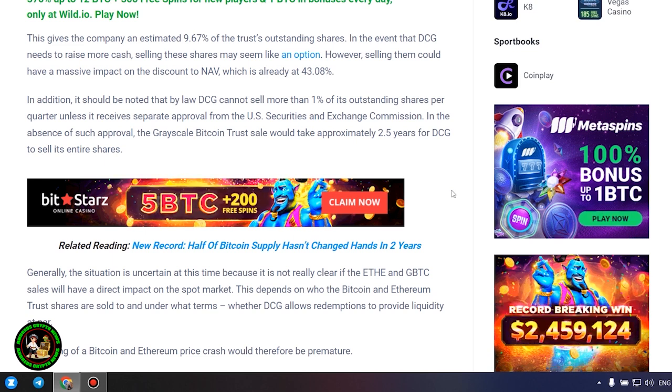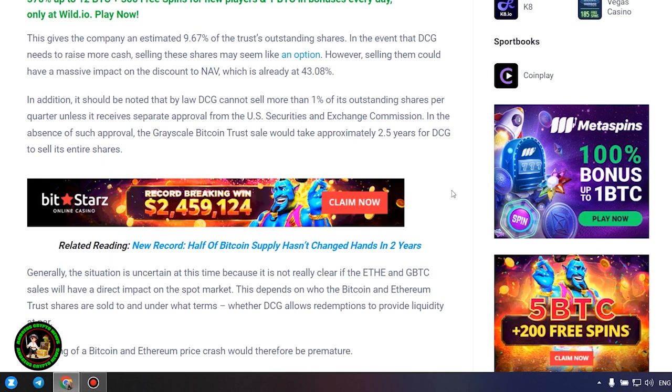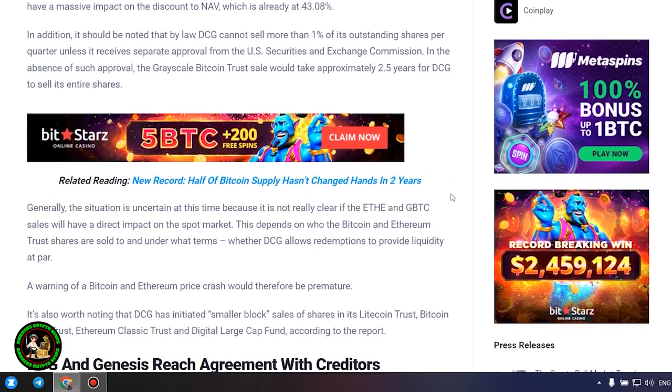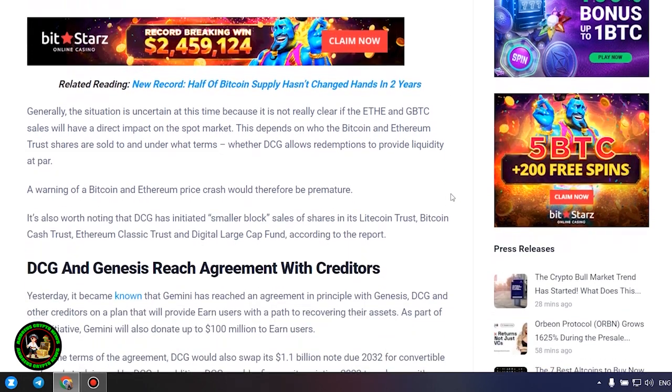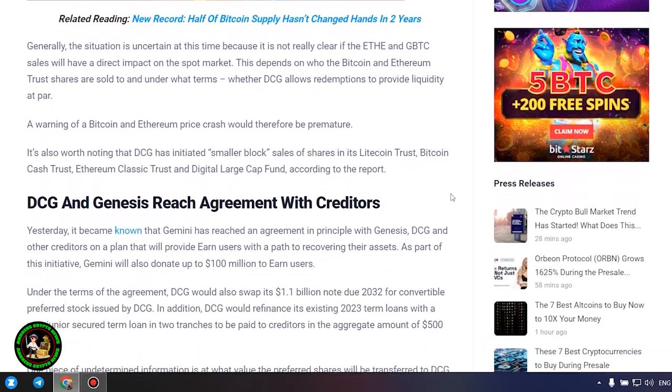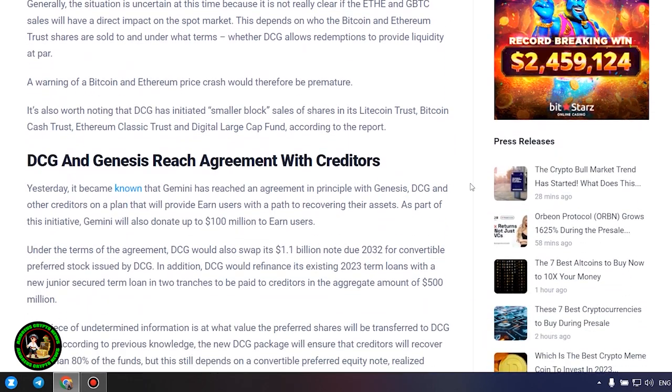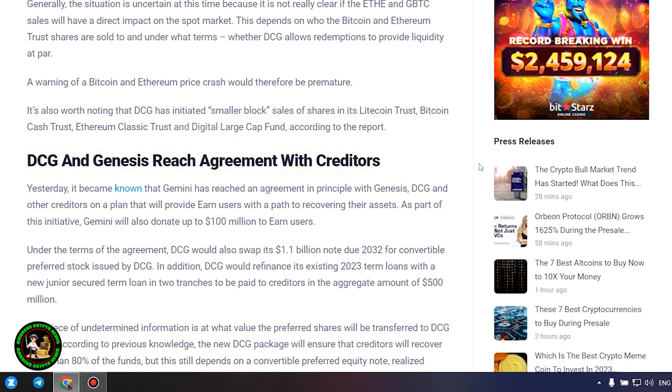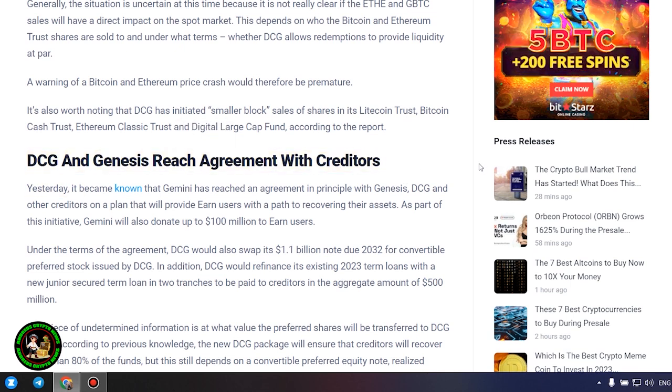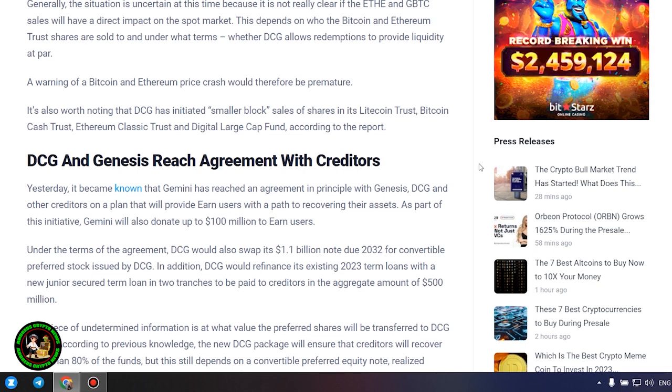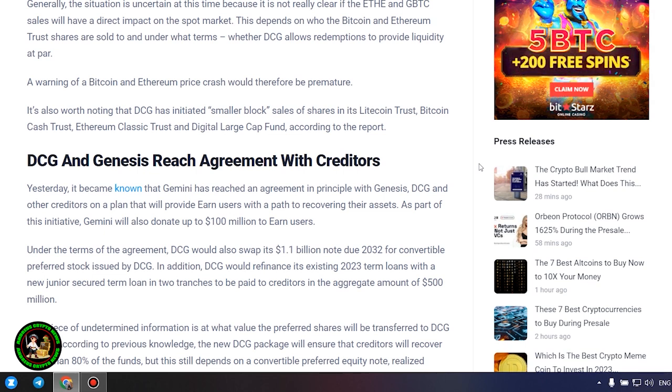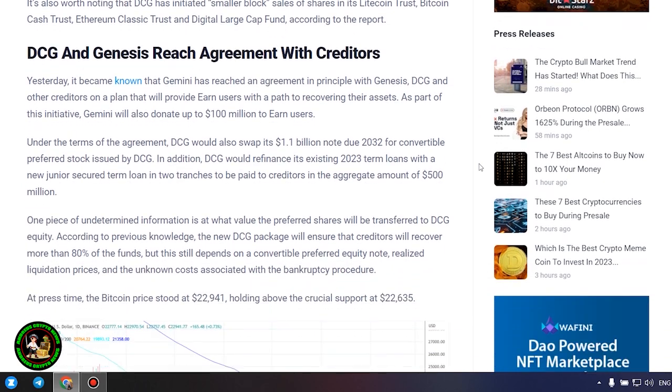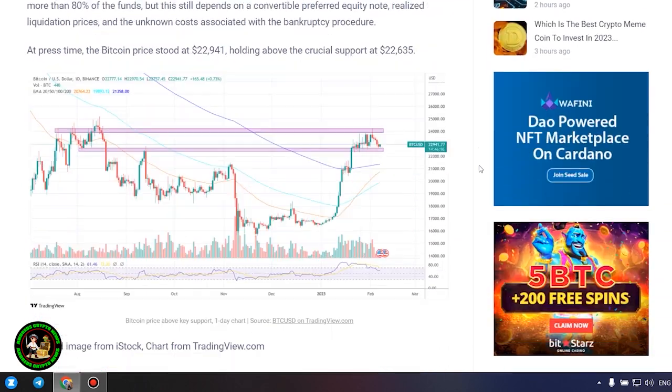Generally, the situation is uncertain at this time because it is not really clear if the ETH and GBTC sales will have a direct impact on the spot market. This depends on who the Bitcoin and Ethereum trust shares are sold to and under what terms, whether DCG allows redemptions to provide liquidity at par. A warning of a Bitcoin and Ethereum price crash would therefore be premature.